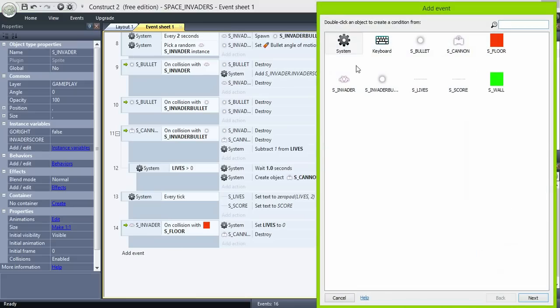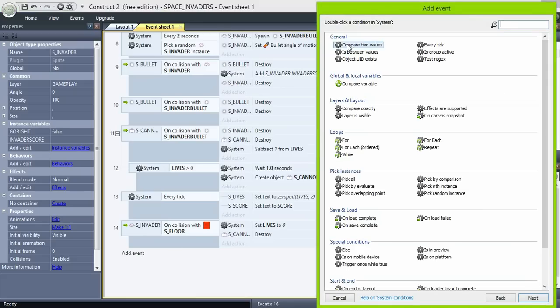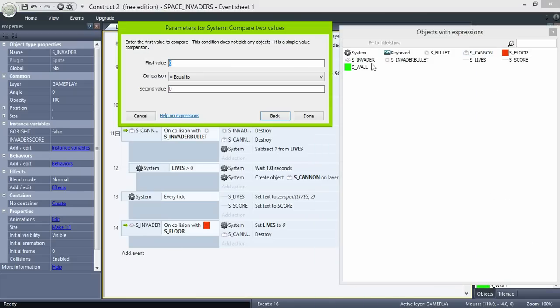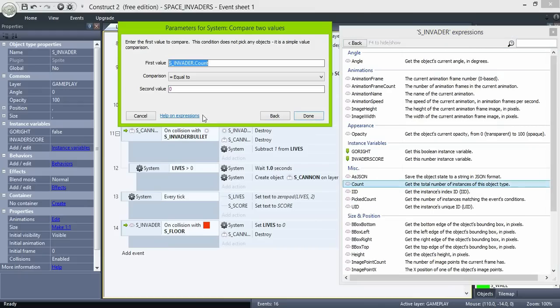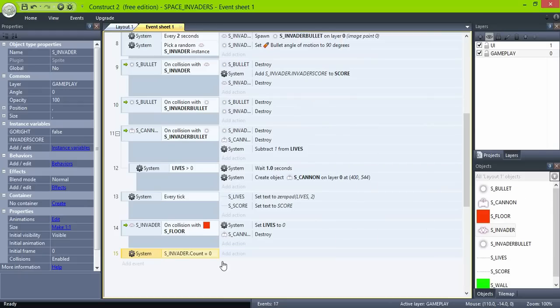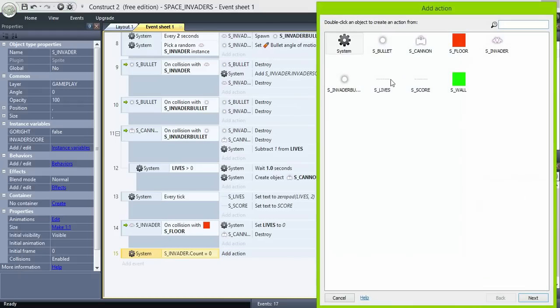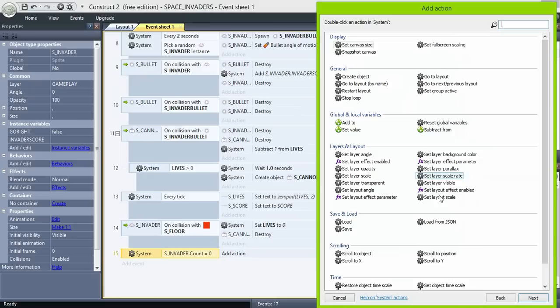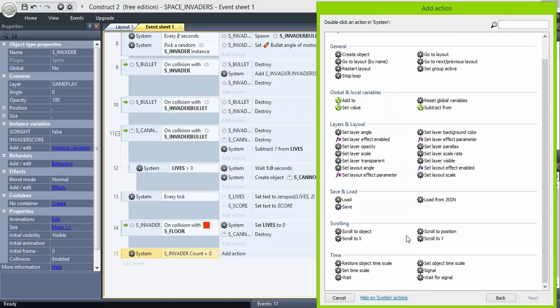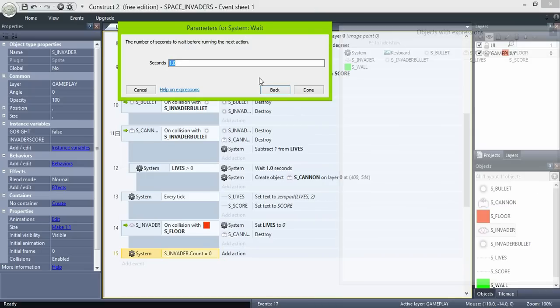On the other hand, if all the invaders are destroyed, the scene restarts. So system compare two values if invaders count equals to zero, wait one second and restart the layout.